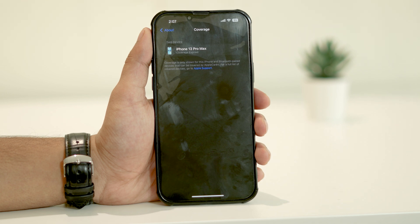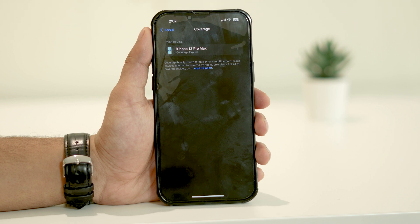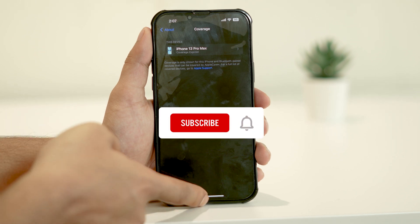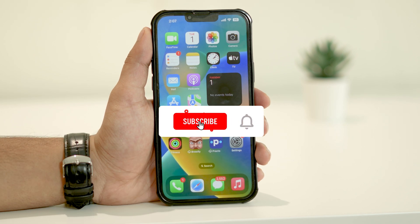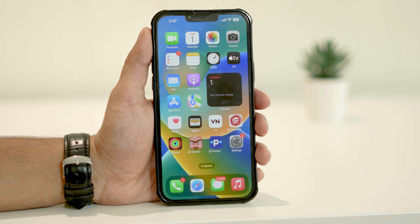That wraps up our guide on how to fix the green screen of death on your iPhone. We hope these troubleshooting steps have helped you resolve the issue and restore your display's normal colors. If you found this video helpful, please give it a thumbs up and consider subscribing to our channel for more useful tech tips and tutorials. Thanks for watching, and we'll see you in the next video. Take care.